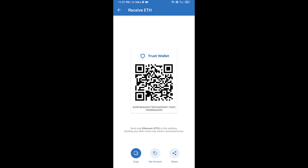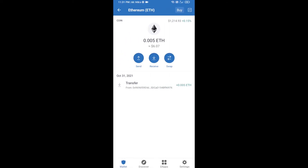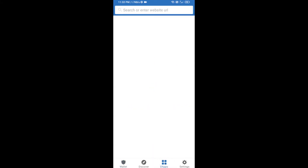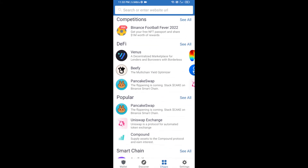Here you can receive ETH using a contract address and QR code. After receiving ETH, click on DApps and open Uniswap exchange.